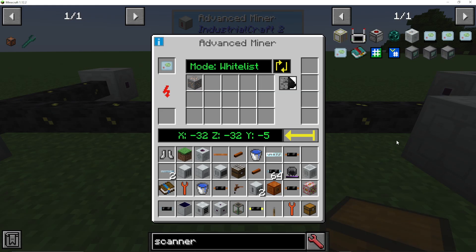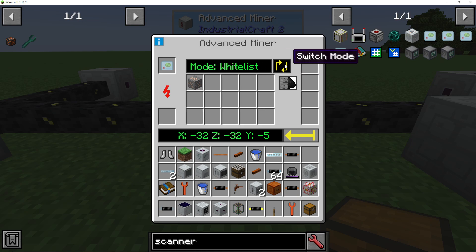If we right click into it, what you're going to see is a few different things going on here. First, we can switch the mode from blacklist to whitelist — we're whitelisting or blacklisting the ores that we would like this Advanced Miner to mine up.